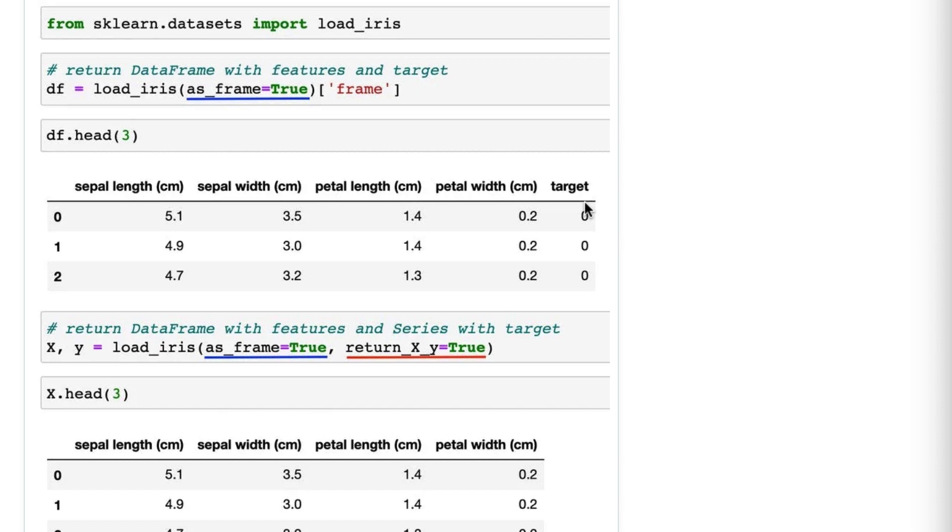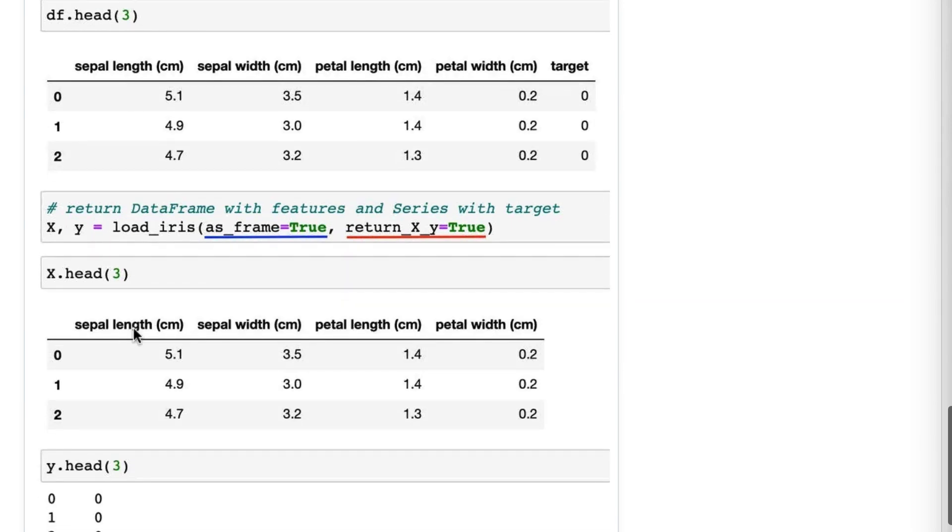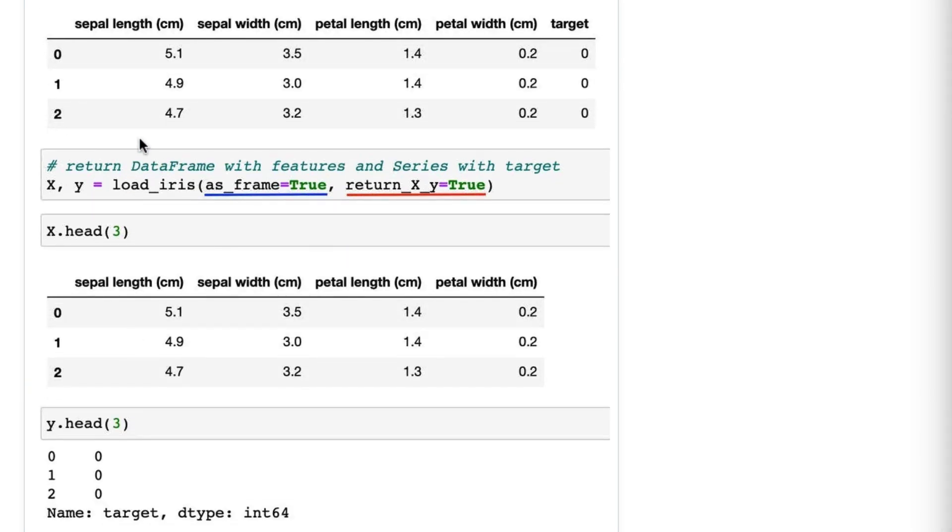Now you might actually be interested in getting the features in a DataFrame and the target in a separate Series. To accomplish that, you also add